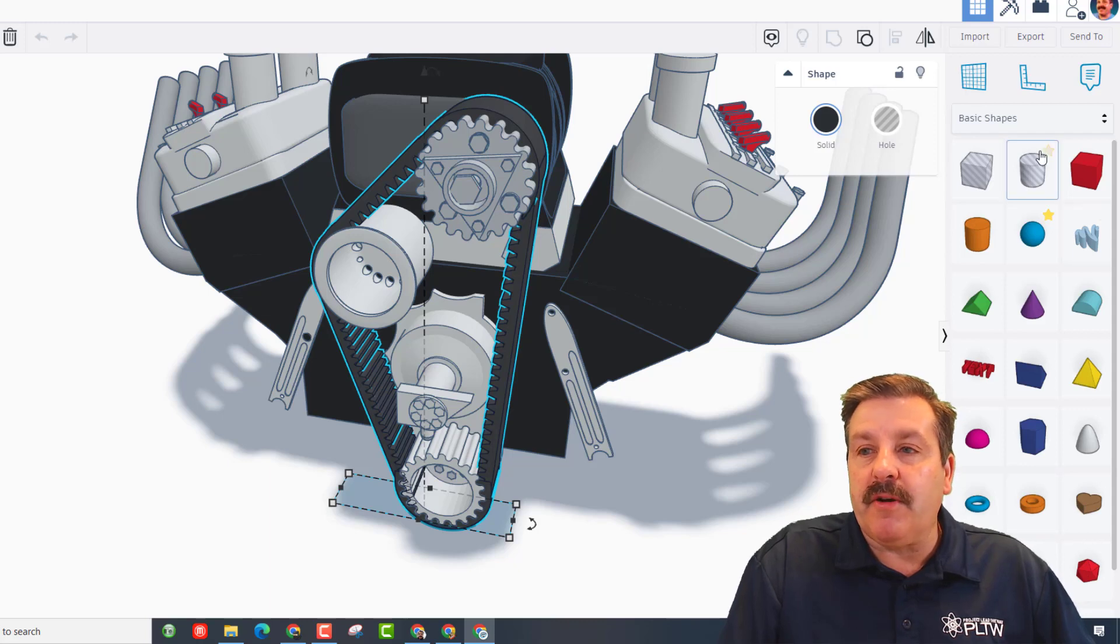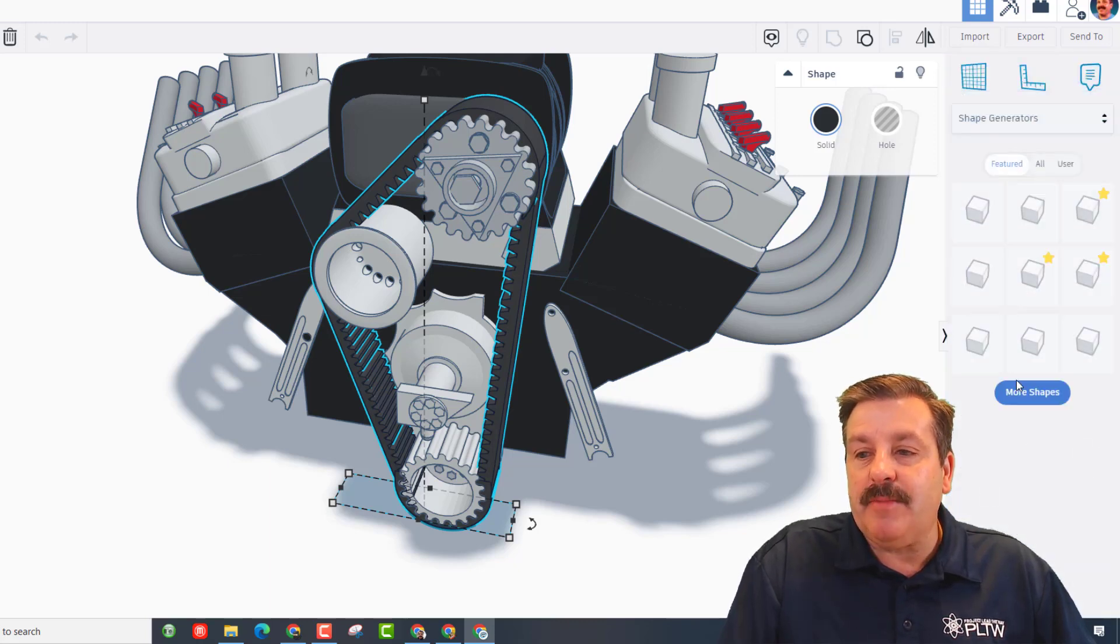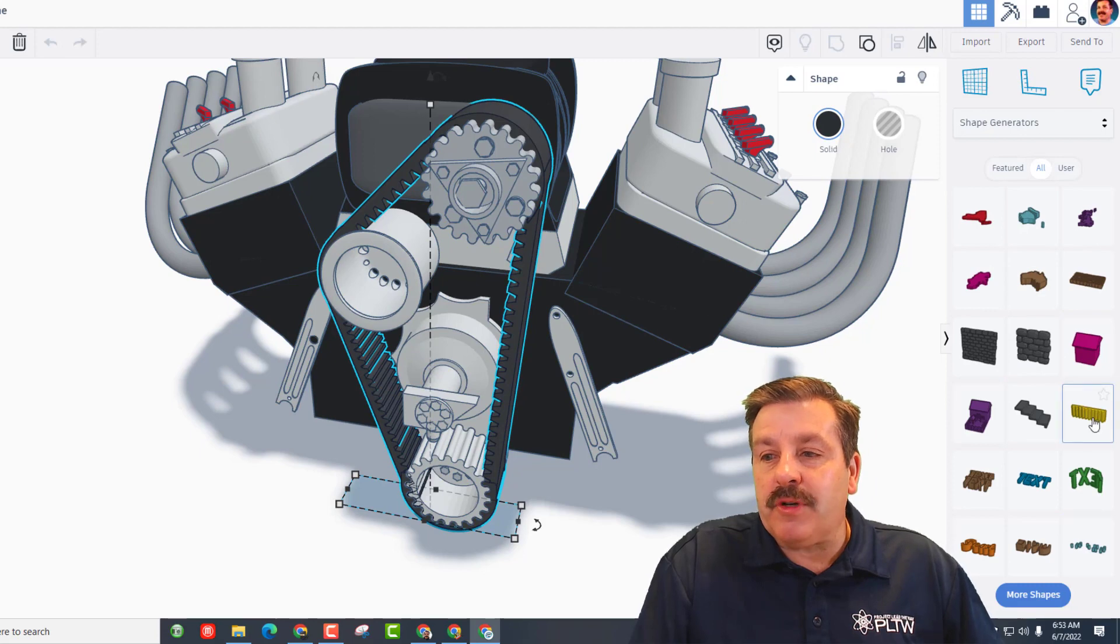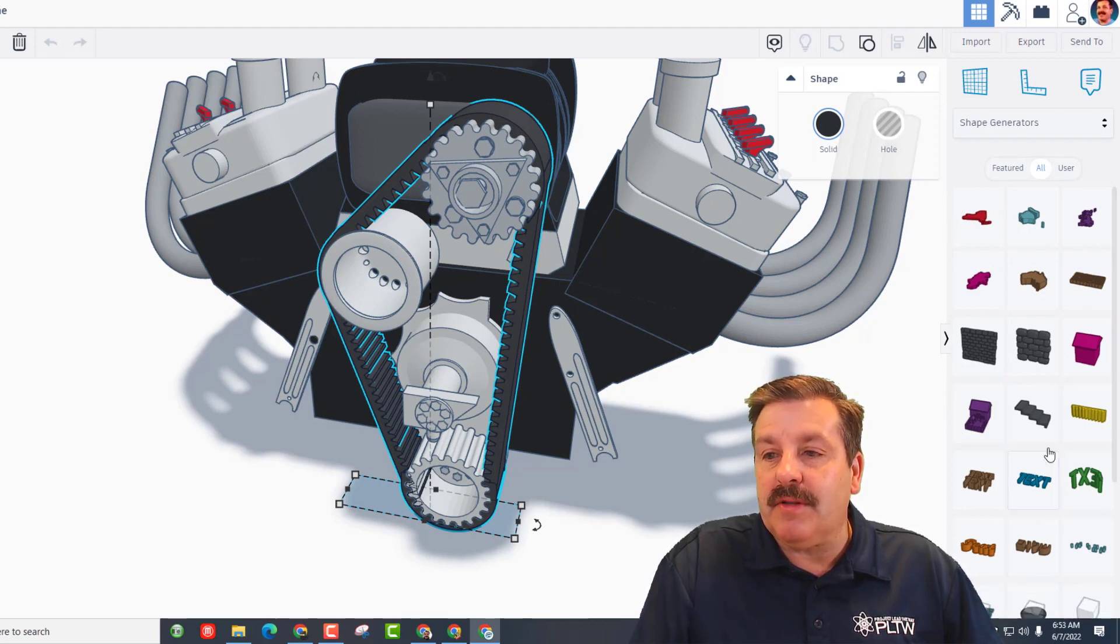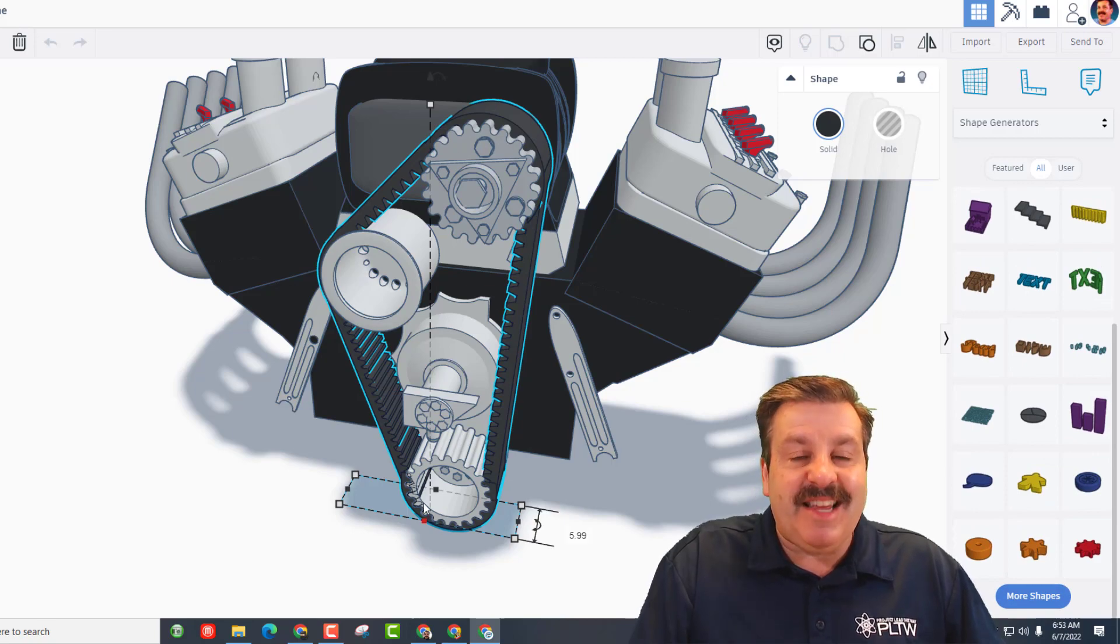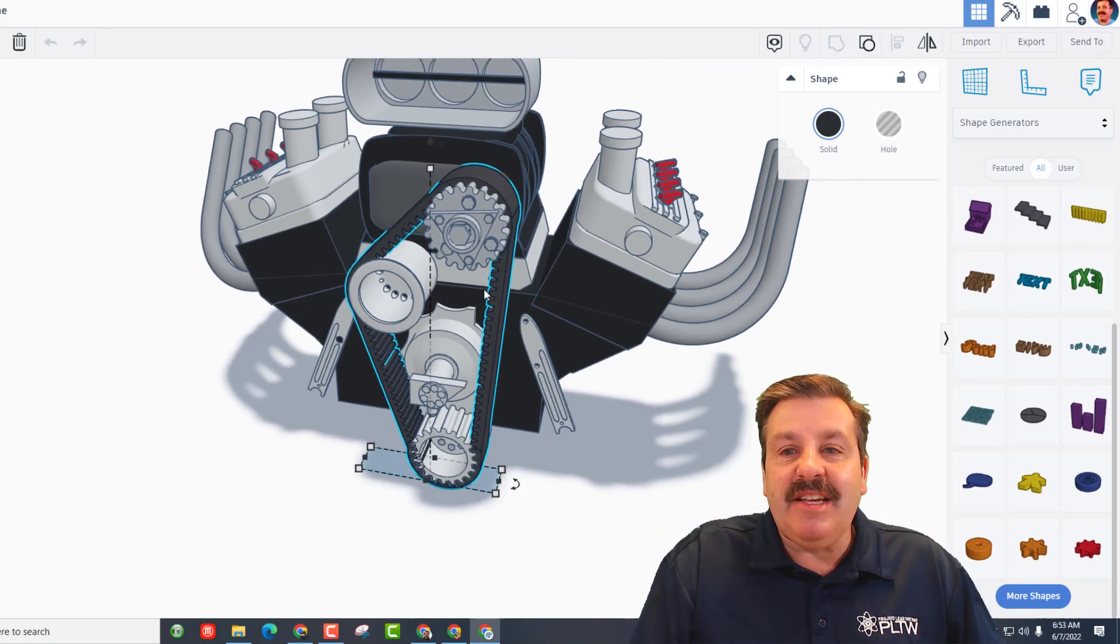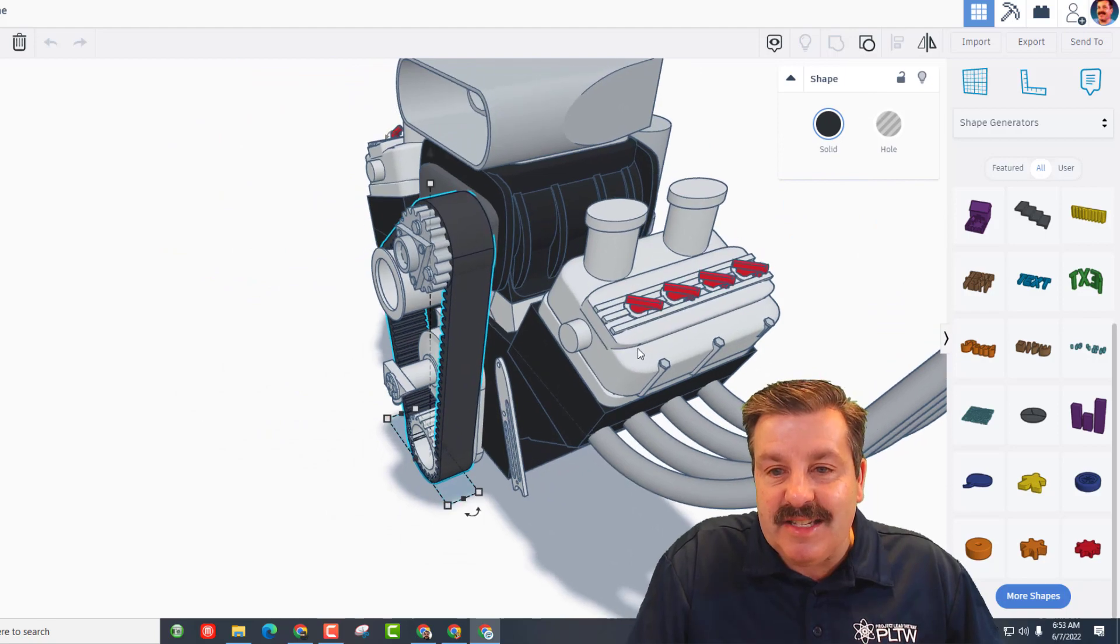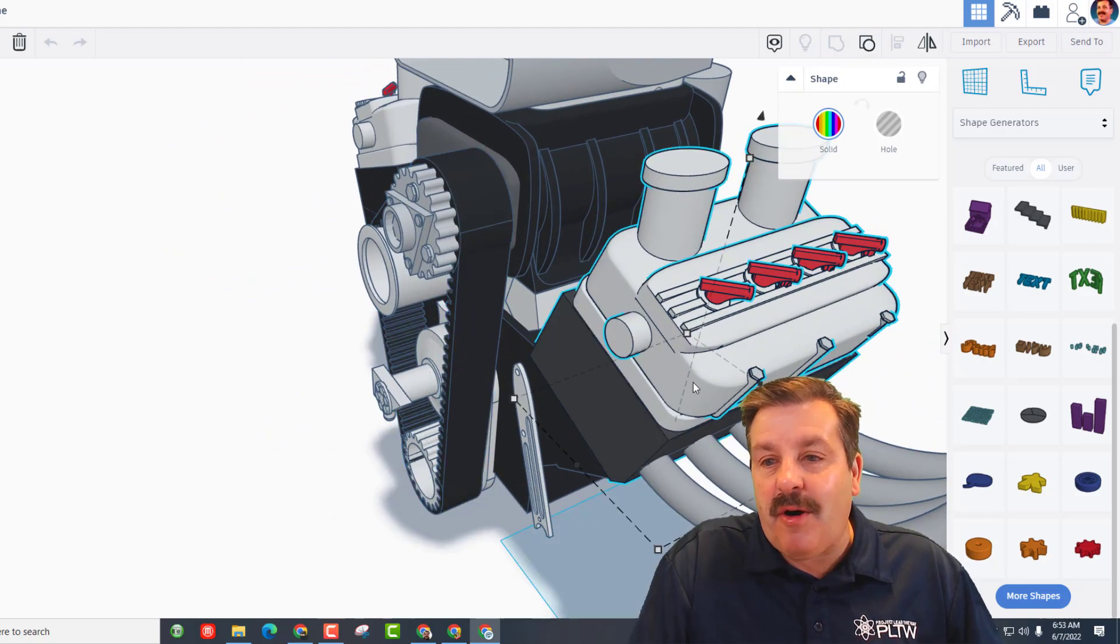He went through all the parts, searching and finding. He found the pro gear which is down here on shape generators under all. If I hit more shapes you can see this is the chunk he used for the belt. If we go a little bit lower you can find the pro gear. He found teeth that matched the belt.